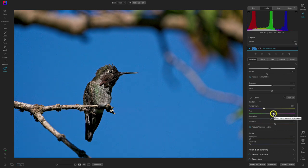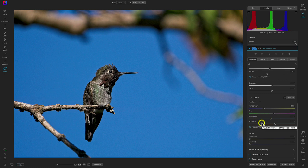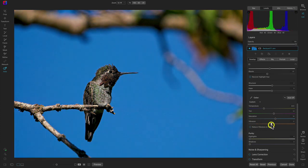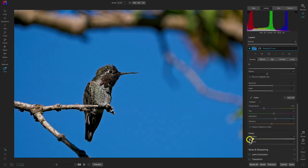Below that we have tint, which adjusts the green and magenta in our image. We then have saturation and vibrance — these two sliders adjust the amount of color we see in the photograph. Below the temperature area we have our purity sliders, which allow us to remove color from highlights or shadows. Increasing the highlight purity slider removes all colors from those bright areas in the scene; pulling up on the shadow slider removes color from shadows.